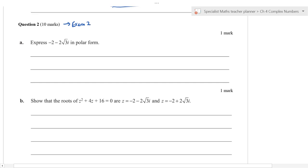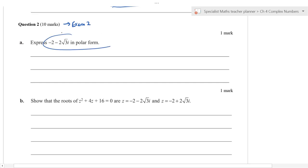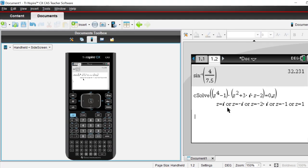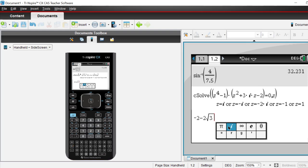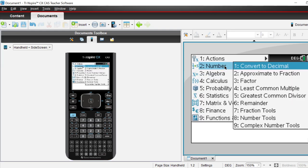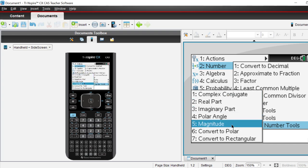To convert −2 − 2√3 i to polar form using the CAS: go to menu, number, complex number tools, and convert to polar. The calculator might show it in degree mode or exponential form. Make sure you're in radian mode. The result should be 4 cis(−2π/3).